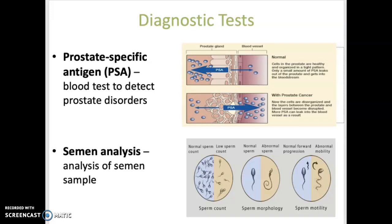Some diagnostic tests that can be performed: Prostate-specific antigen, or PSA, is a blood test to detect prostatic disorders, especially cancer. And a semen analysis is analysis of a semen sample for volume, sperm count, and motility of sperm.